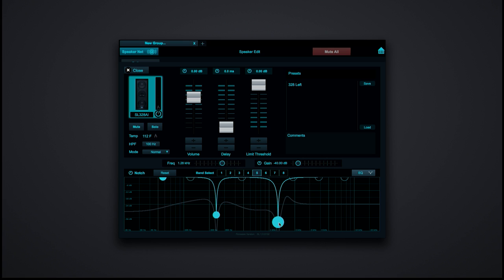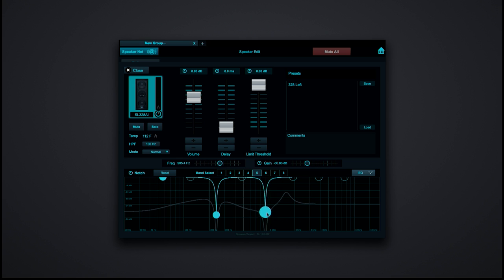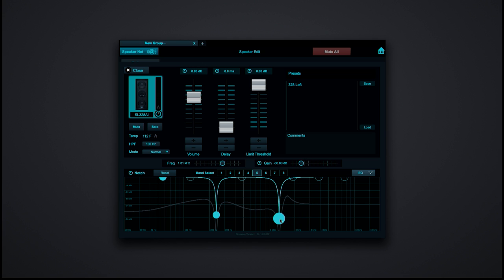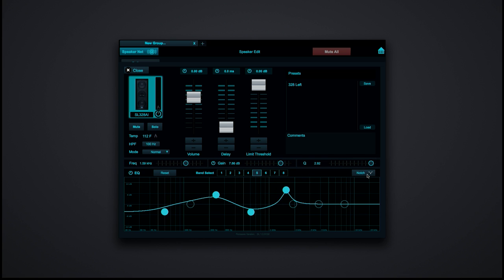A notch filter is basically a cut-only type of EQ with a very tight bandwidth. This is really great if you're using your Studio Live speakers as floor monitors and you want to notch out frequencies that are feeding back. It's awesome — you can get your iPad, go in front of the speaker, cup the microphone, and just drag around until you get rid of the feedback. You have the notch filters right here, and if you want to start all over and flatten, there's a reset button.